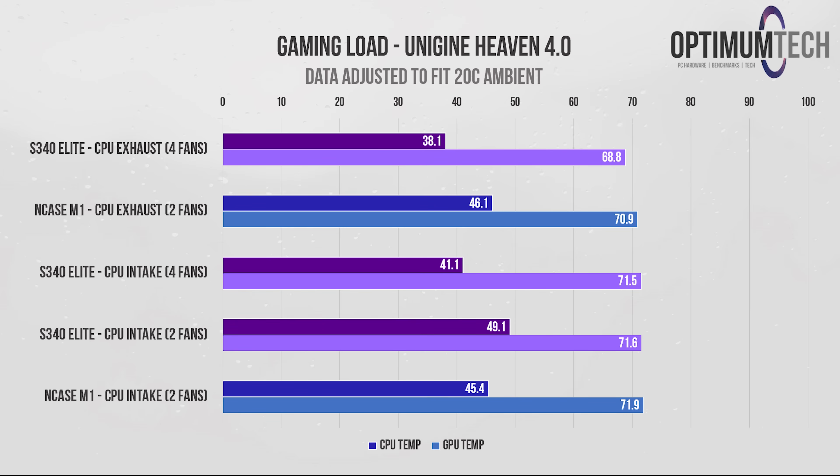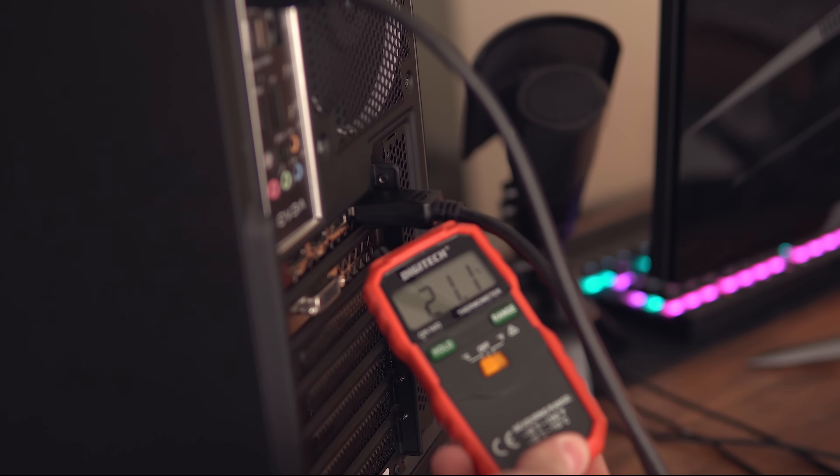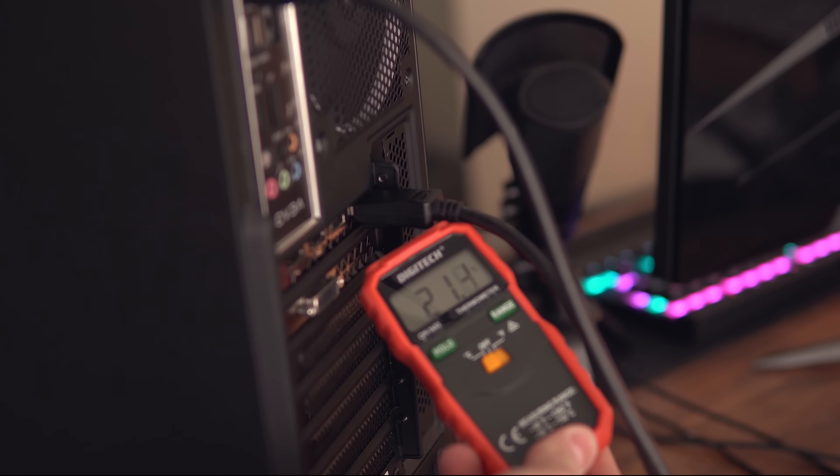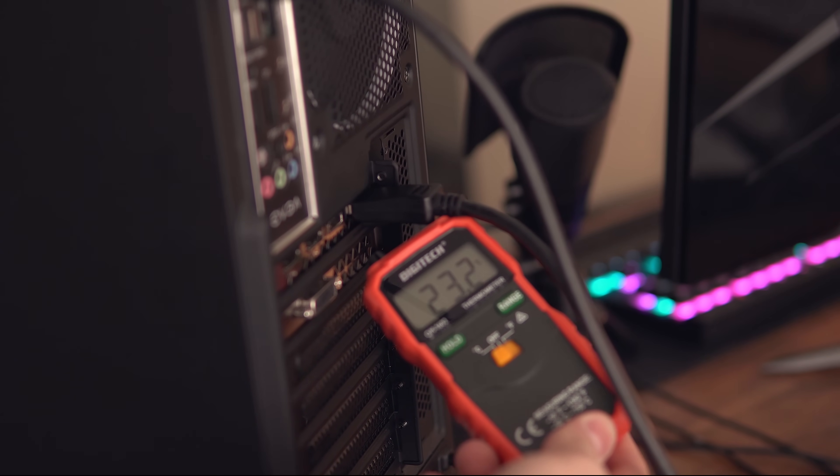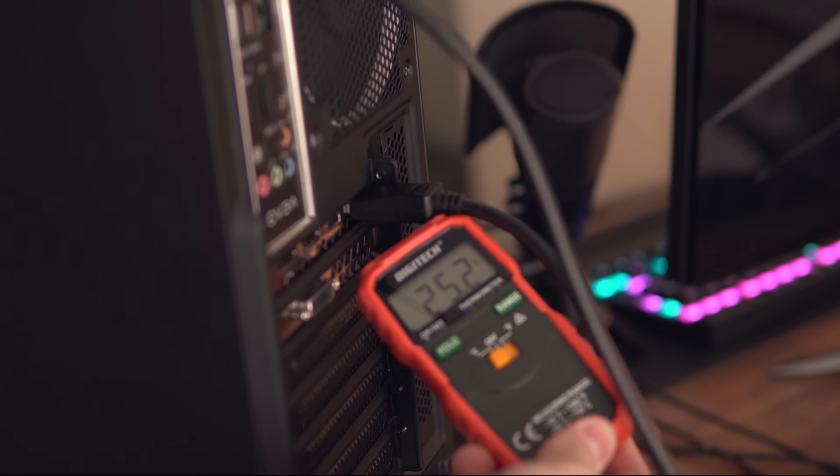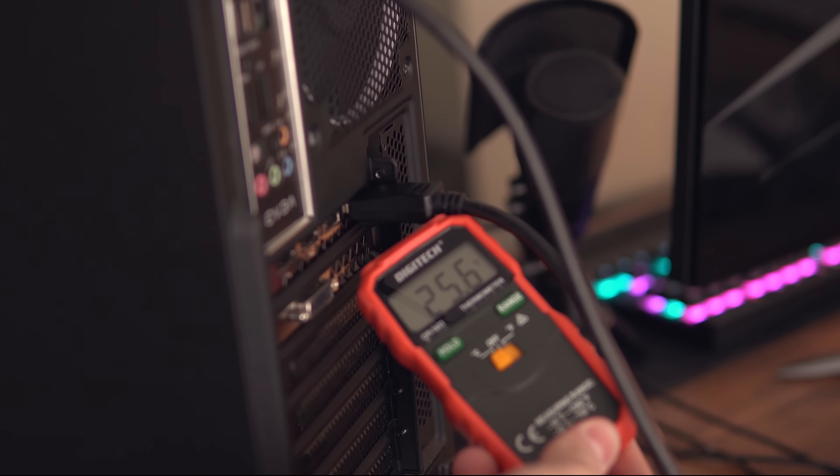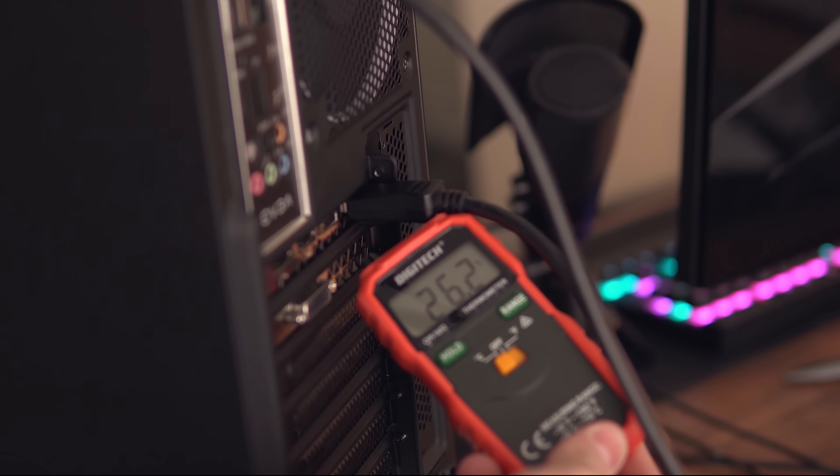This is because when the CPU cooler is configured as a rear intake fan, it's not taking in fresh air, but instead the hot air that's being exhausted from the GPU. So essentially here, we're just recycling the hot air from the GPU with this fan configuration.